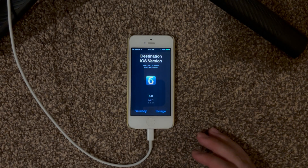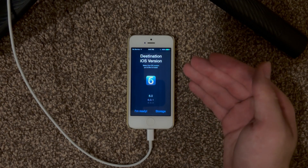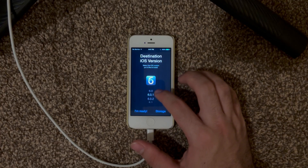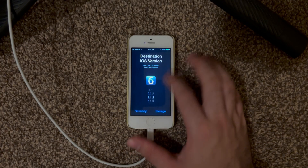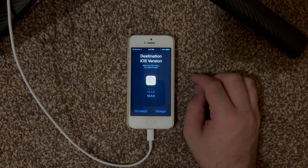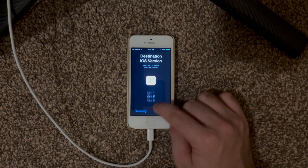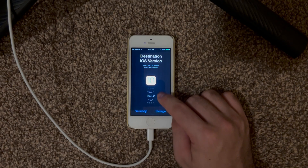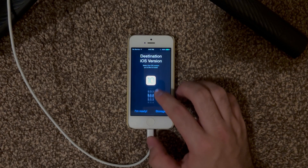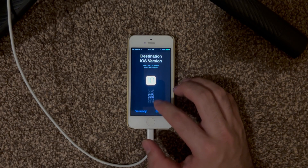Today we're just going to be checking it out and seeing what we can do. The version range goes from 6.0 all the way to the latest supported, which is iOS 10. So we're on iOS 8 right now, and there's a lot you can install on here.